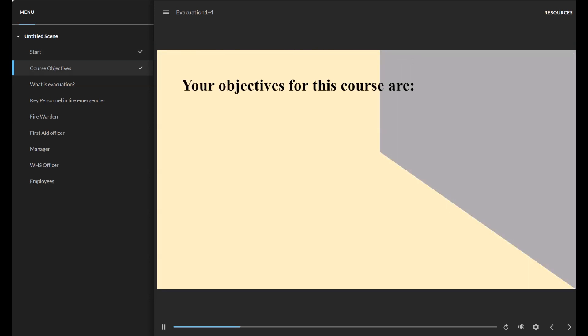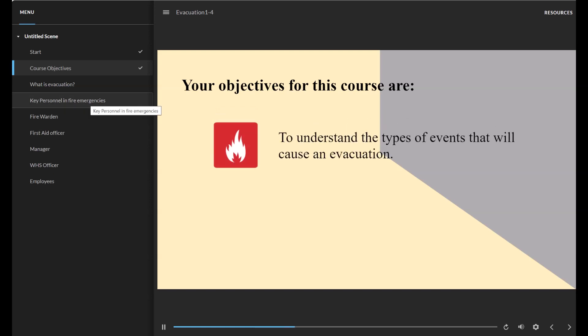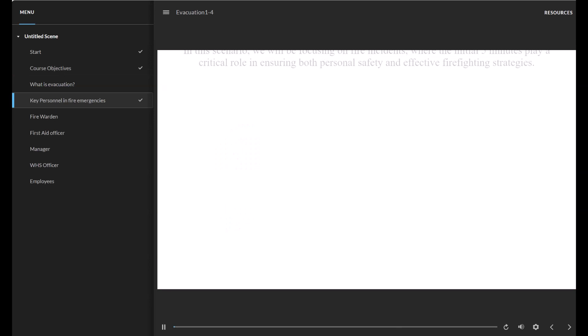Your objectives for this course are to understand the types of events that will cause an evacuation and what you must do.